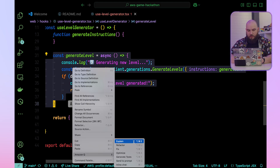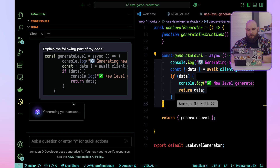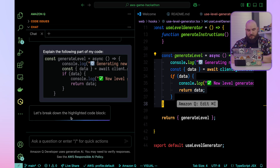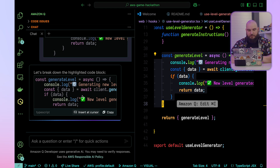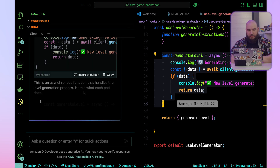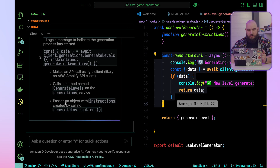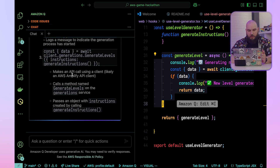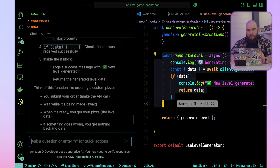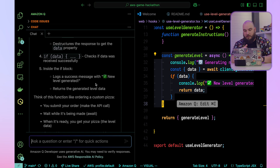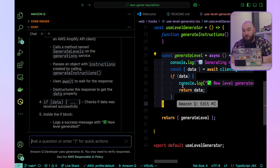I'm going to have Amazon Q explain this. It breaks down the highlighted code block — it's a function called generate level. It makes an API call, likely via the Amplify client, so it's probably using something in the back end to actually generate this, and it returns some level data.